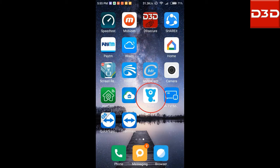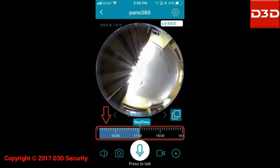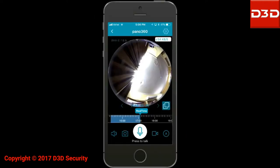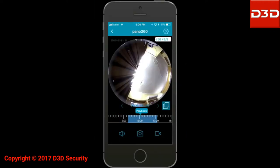Open the mobile application Little LF. Click on the camera icon showing online. At the bottom of the screen, you can see the timeline scale. Move the time scale backward to see the recorded video for the required time period.